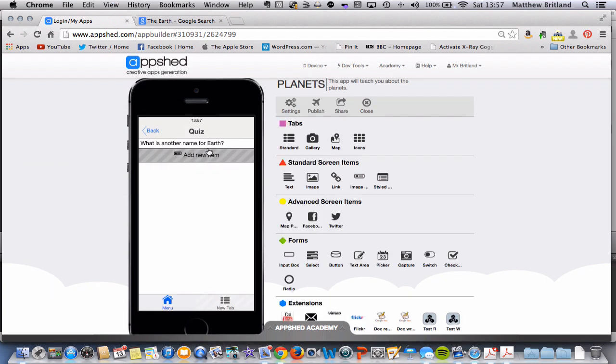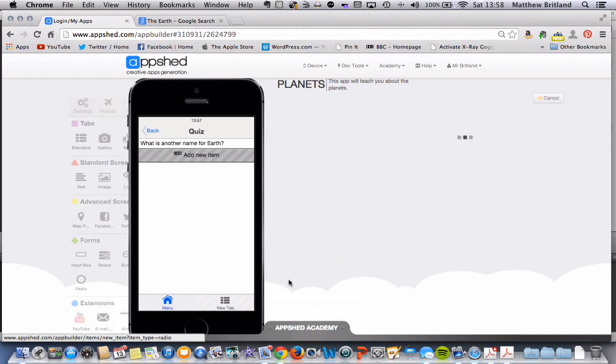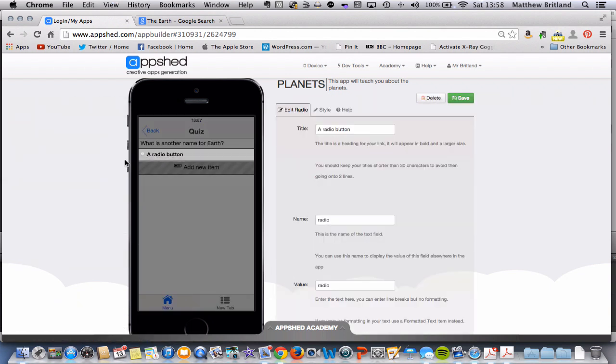Now we have our question, we need to give the user some possible responses, so some possible answers. So to do that I'm going to click radio down here and put a little radio button in. And I'm going to call the radio button, this is going to be one of the responses, just something fun, that round thing. There we go, that will do.